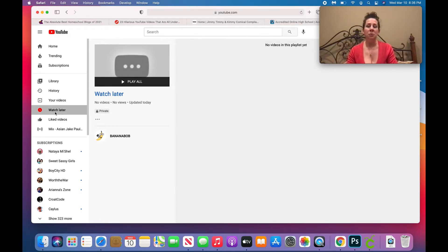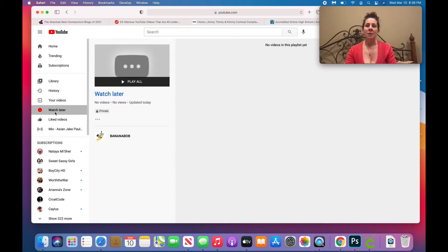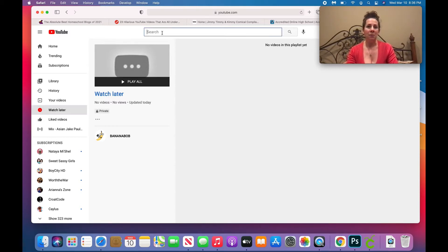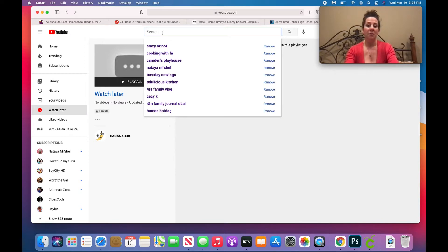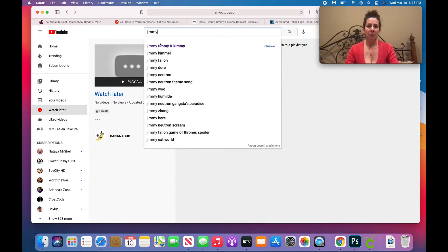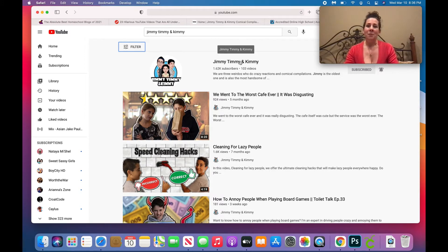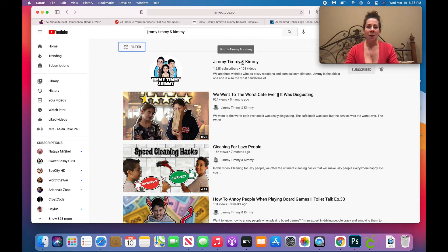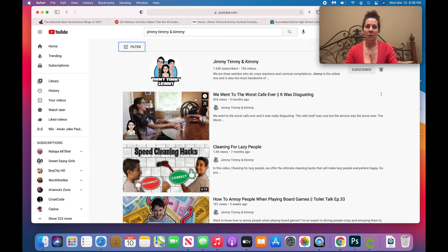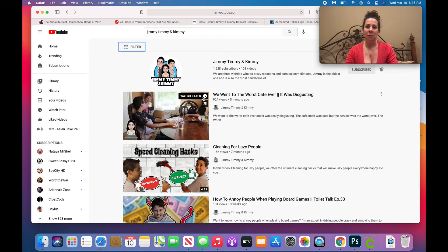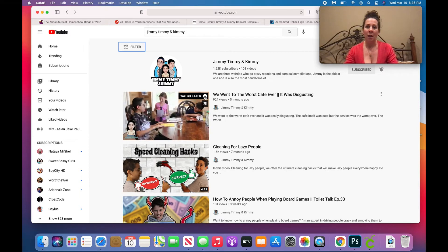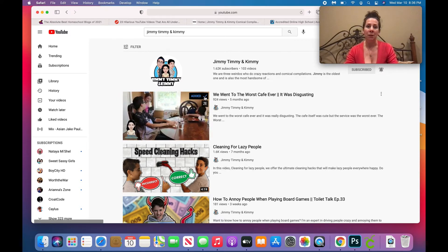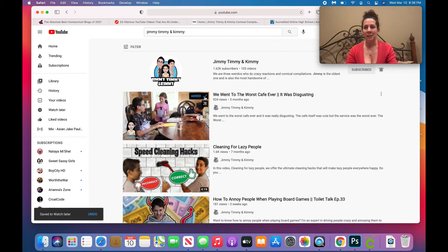Now adding videos to Watch Later is a little more complicated. So while we're here, we might as well search. Let's search up my favorite channel, that's Jimmy Timmy and Kimmy, those are my kids. So shameless plug. Okay, I'm gonna click on them. Well actually before I do that, here some of their videos come up right away. As soon as I roll over onto the video, you see this little clock icon shows up. You can just hit Watch Later. Well that's easy.